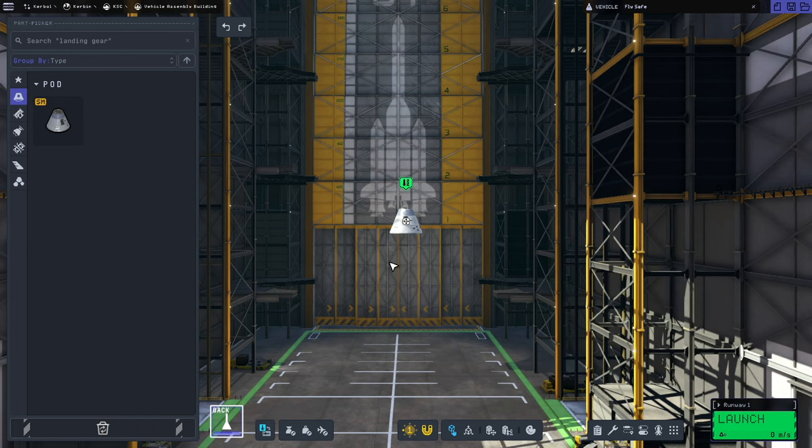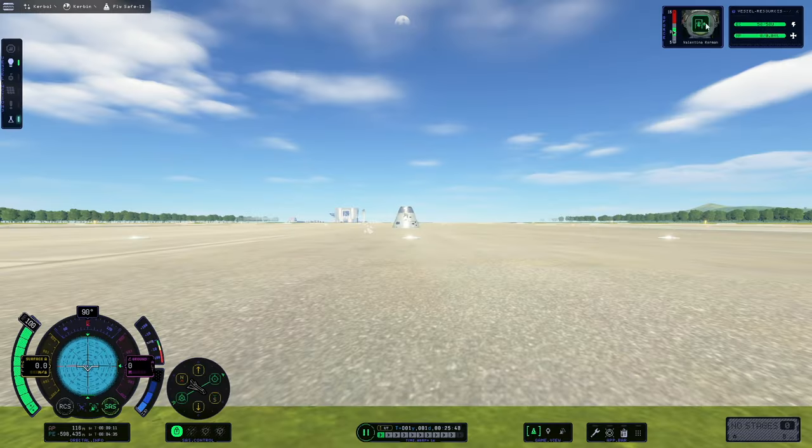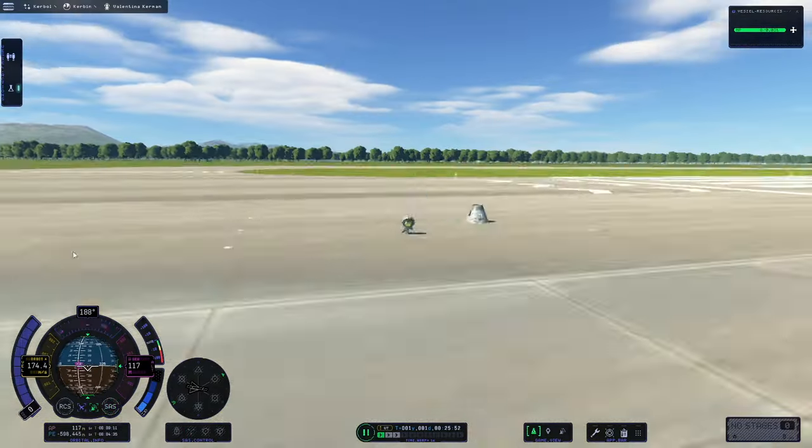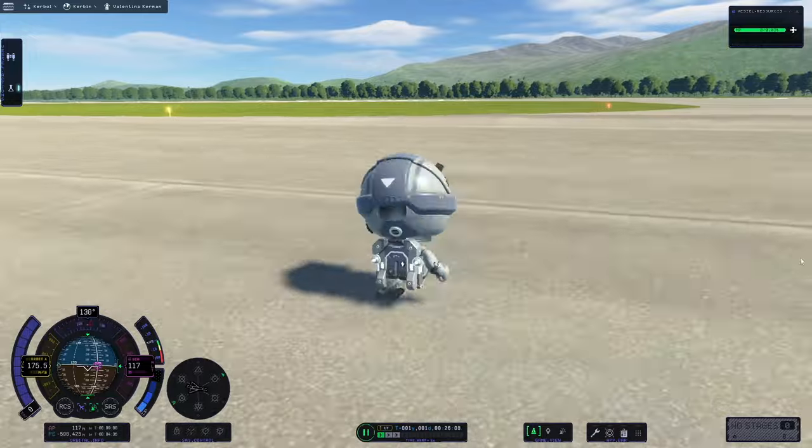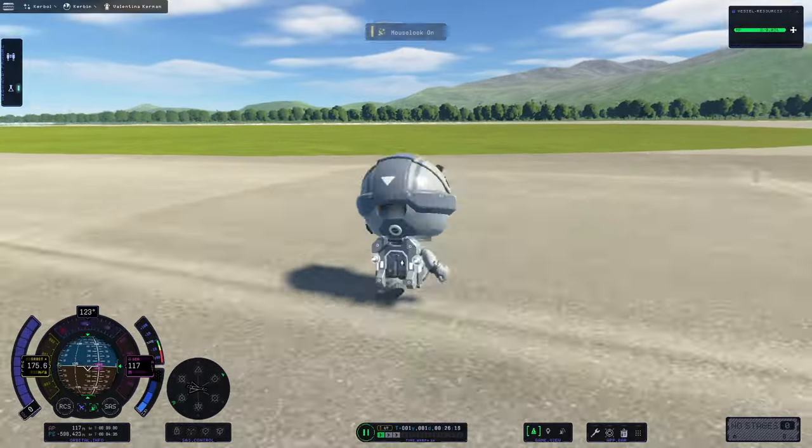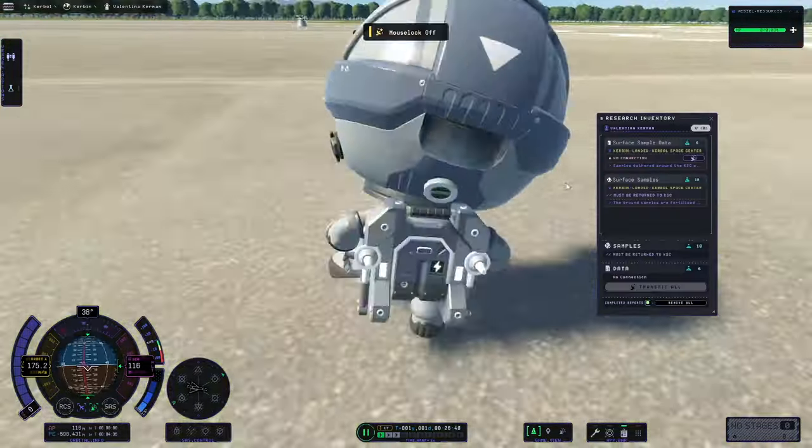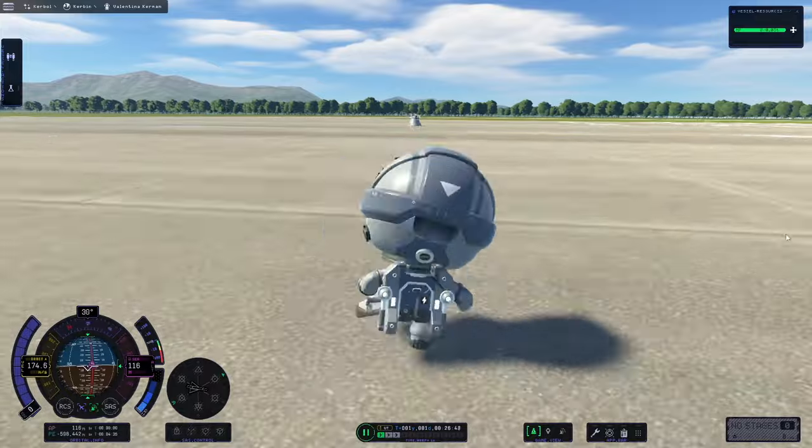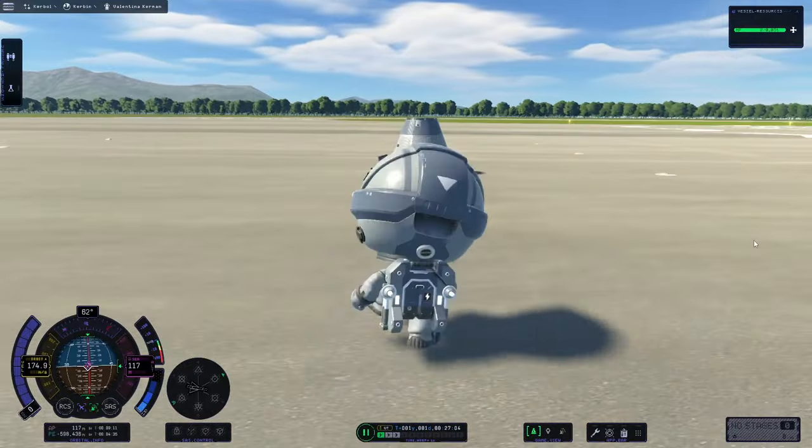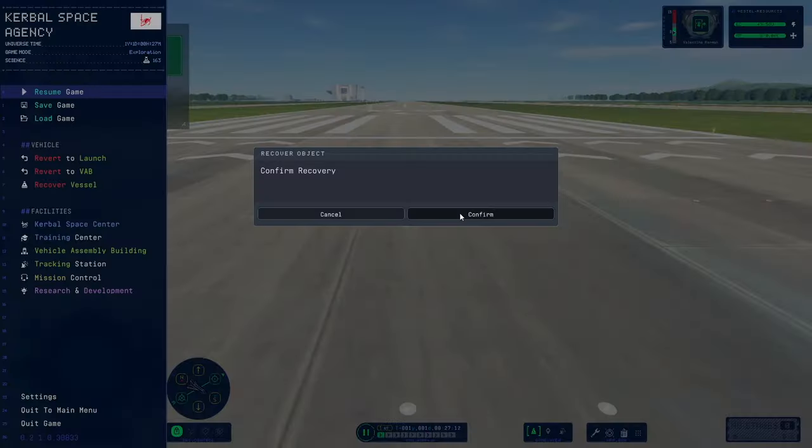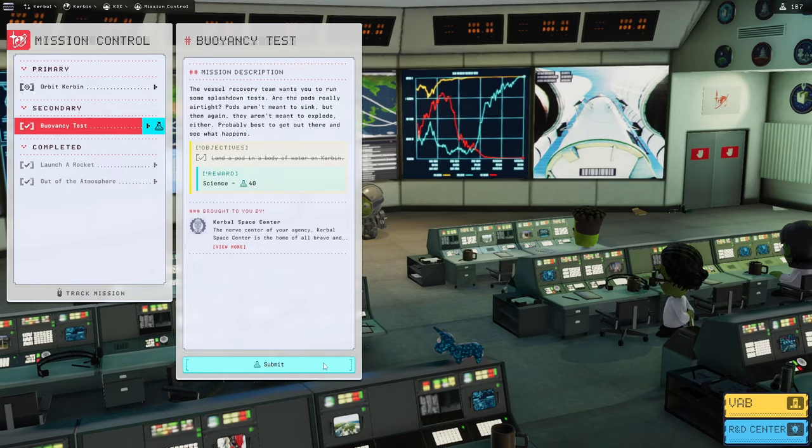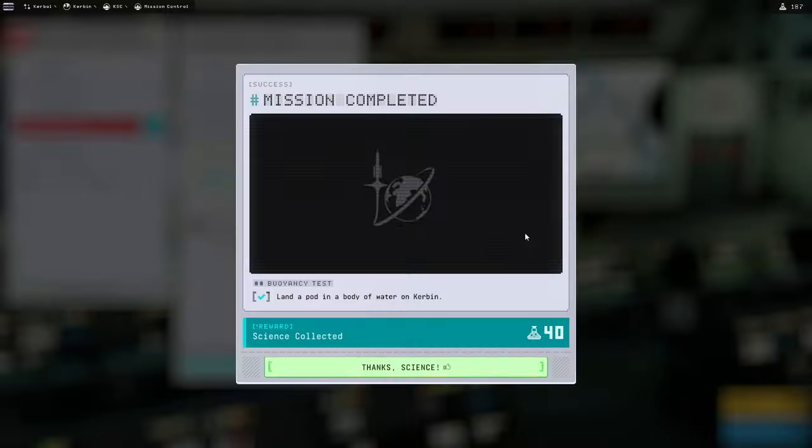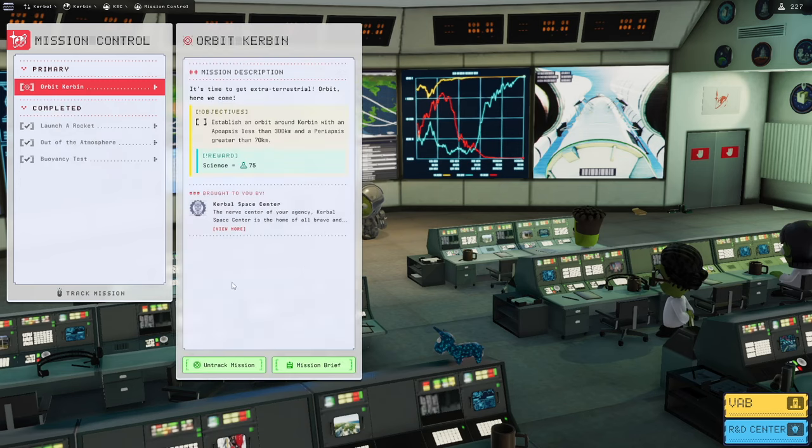But however I did notice that we were missing some from the KSC. So we're going to put a capsule on the runway and we're going to run Valentina over to the grass so we can get a nice clean untainted sample that isn't covered in asphalt, and get that all the way back over to our capsule and recover our craft. We'll also turn in our buoyancy test data.